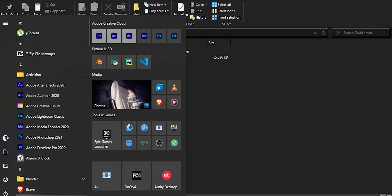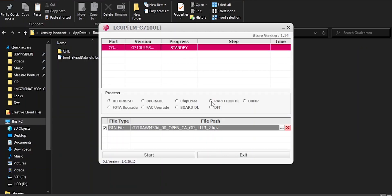Now I'm going to restart the device by pressing the power and volume minus button. I'll hear the disconnection sound on my computer. As soon as it's booting up, press the volume plus button to go to download mode, then open LG Up and choose partition DL because we only need the boot A and boot B partitions.